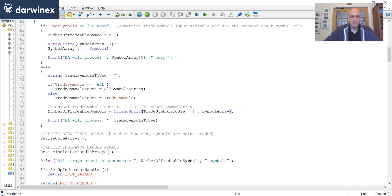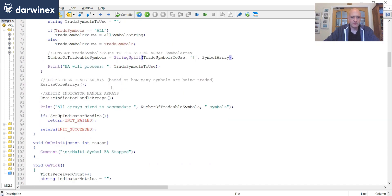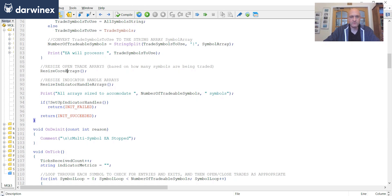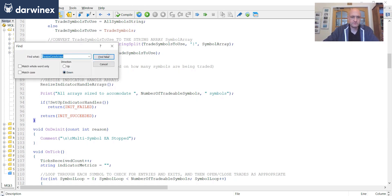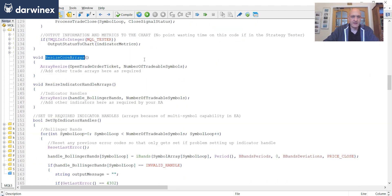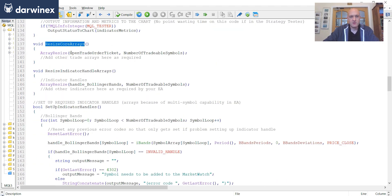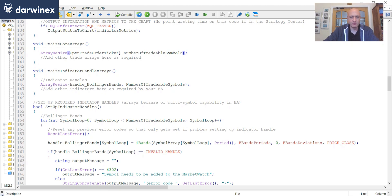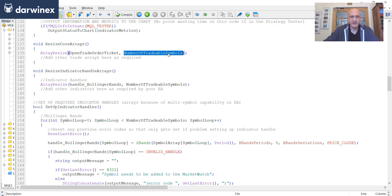So now, regardless of which option we've chosen, we have both of those variables set. So moving on, the next thing that happens is that we now resize all of the core arrays that are used by the EA now that we know how big those arrays are. So if we take a look at this one, first of all, at the moment, we're only looking at one array, which is this open trade order ticket, which if you remember, is used to store the order ticket for open trades. Otherwise, this is set to zero to indicate that the trade isn't open for that particular symbol. And so we just size this to the number of tradable symbols, which we've just already ascertained in on init.